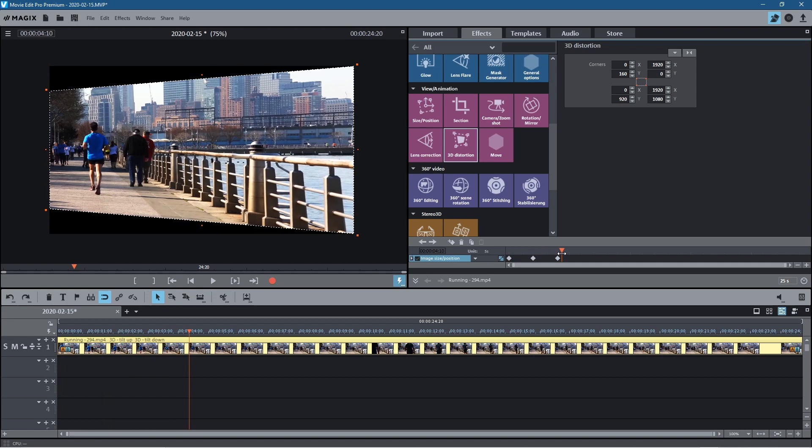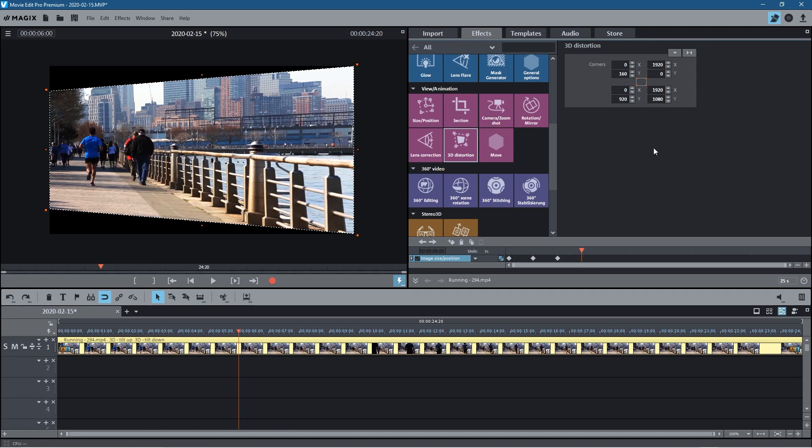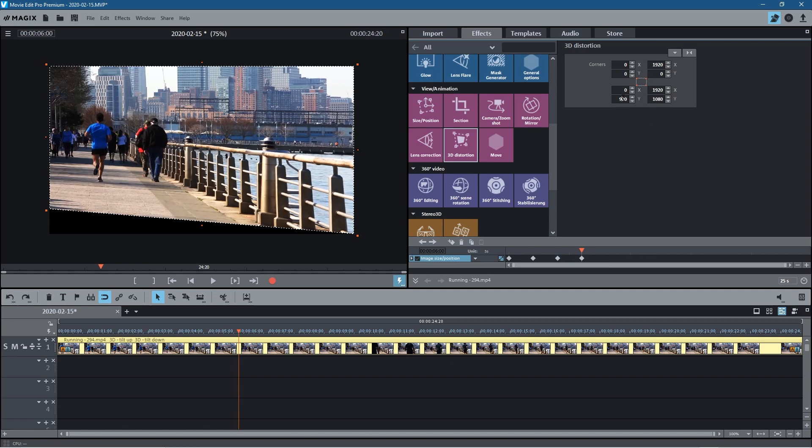We can experiment with this. We can play around with it. Let's go to six seconds. So this is six seconds. Let's get rid of this here and let's set this back to 1080.